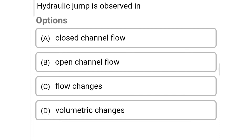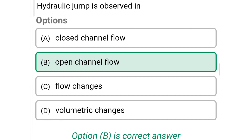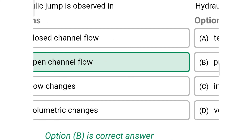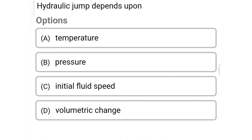Next question: hydraulic jump is observed in — Option A: closed channel flow, Option B: open channel flow, Option C: flow changes, Option D: volumetric changes. The correct answer is Option B: open channel flow.